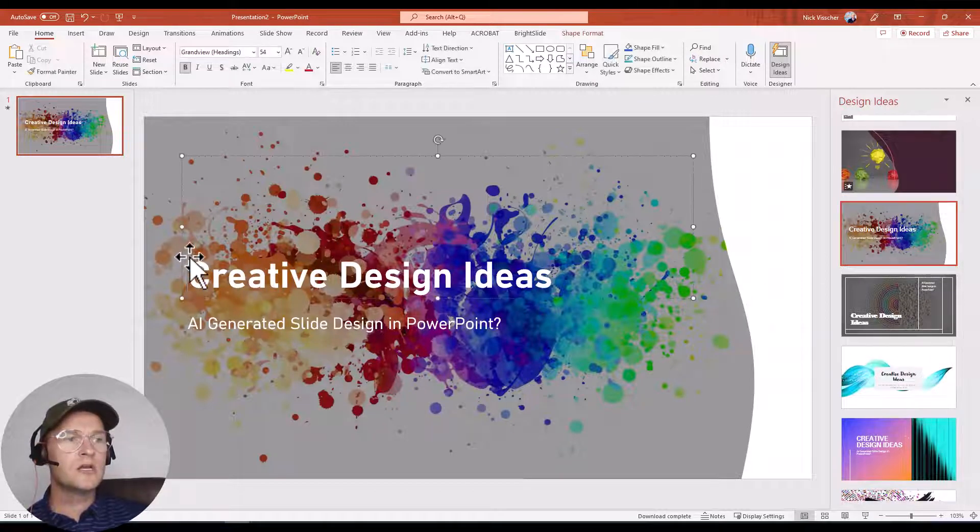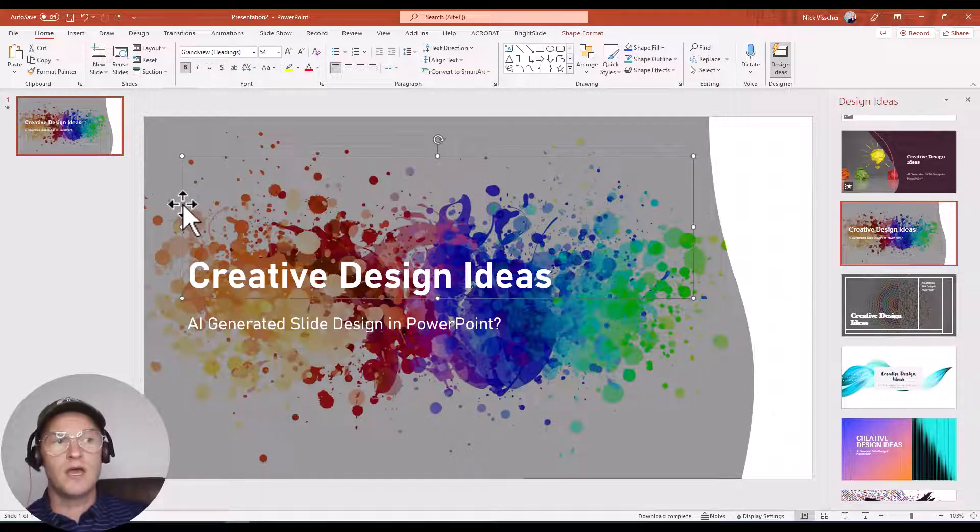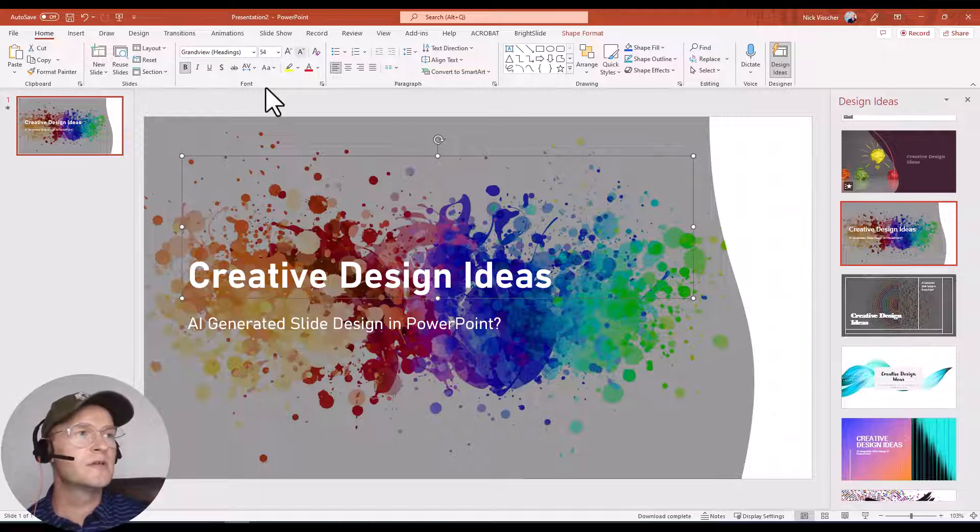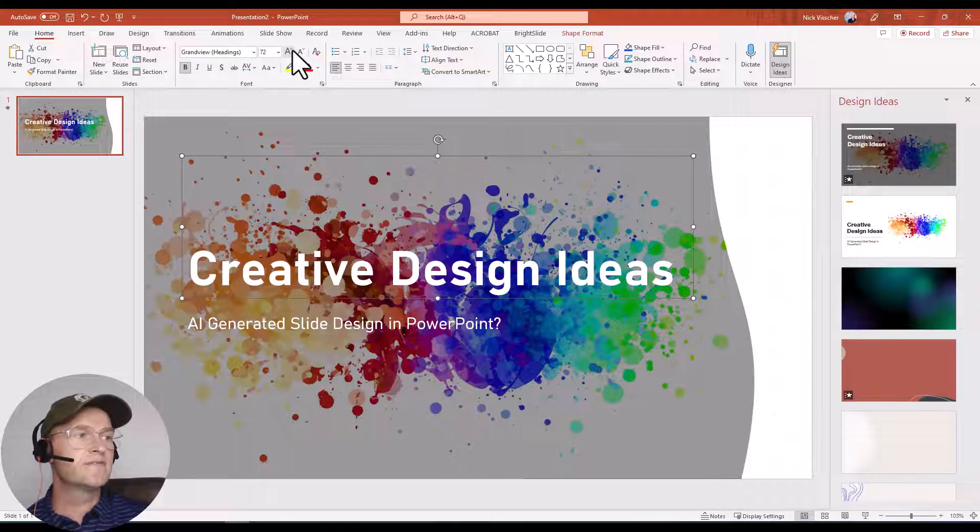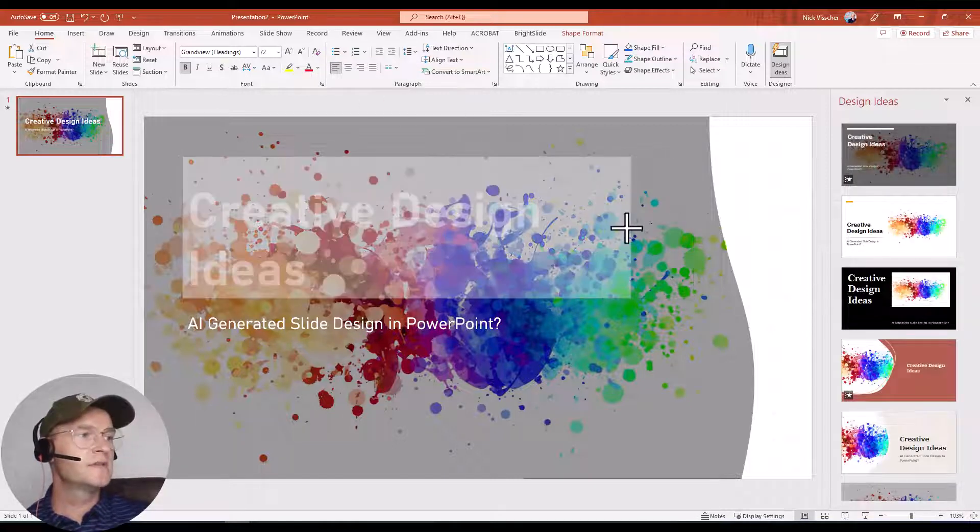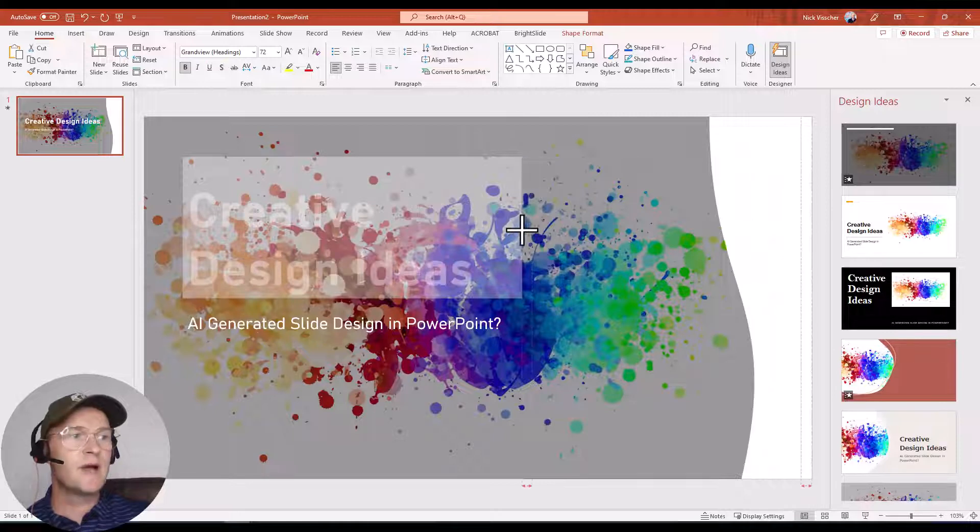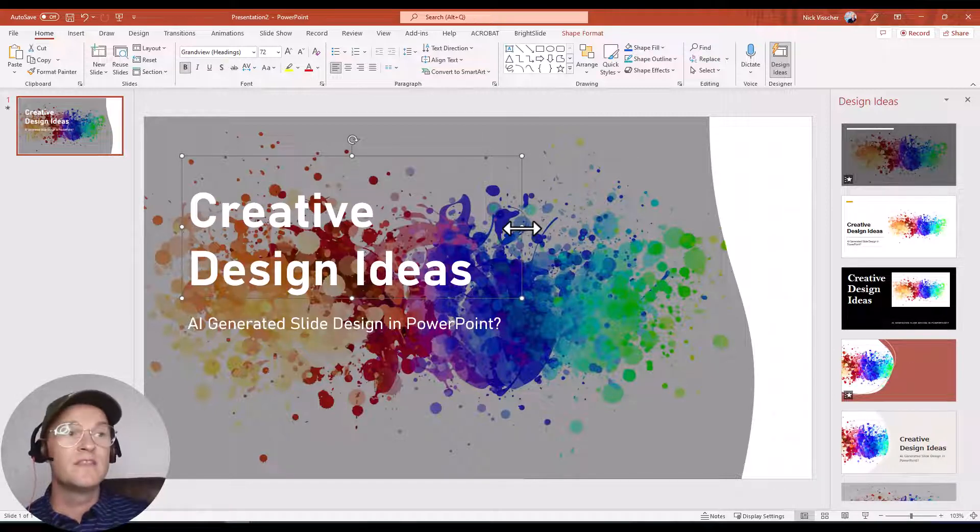Now from here, you can go ahead and edit the text if you'd like. You can go ahead and just increase the font size there as you like. These are just text boxes so you can create your own text boxes that way.